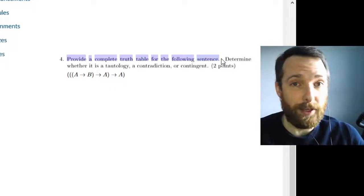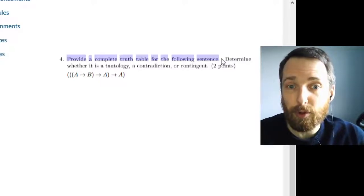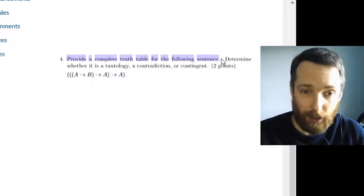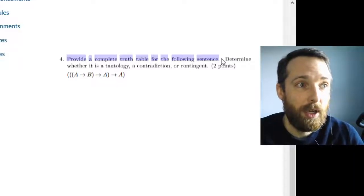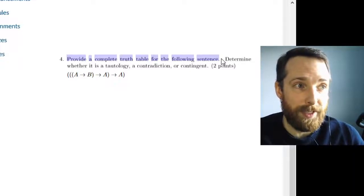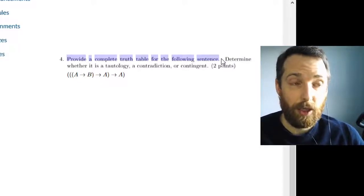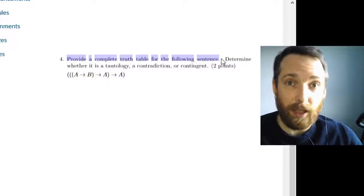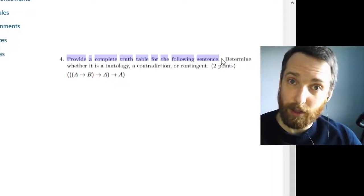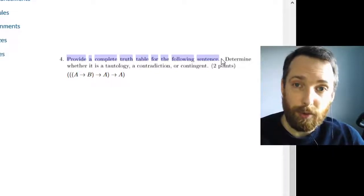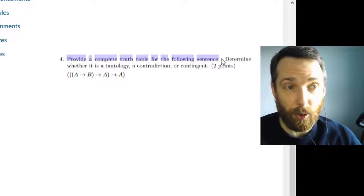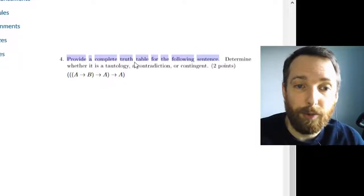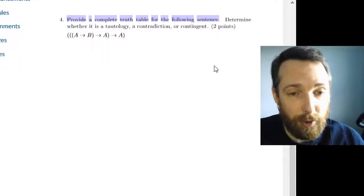So truth table tests are ways of using a truth table to test whether, in this case, whether a sentence is a tautology contradiction or contingent. You can use a truth table to test an argument to see whether it's valid or invalid. You can use a truth table to test a collection of sentences to see whether they are consistent or inconsistent. You can use a truth table on a pair of sentences to test whether they're equivalent or not equivalent. Okay, so if your instruction is provided a complete truth table, you have to do a complete truth table.